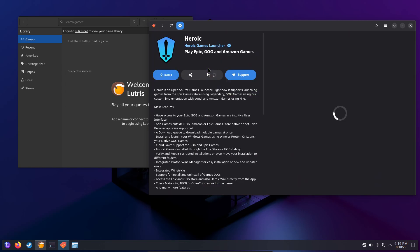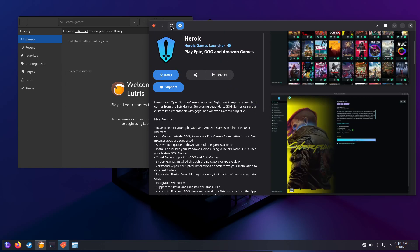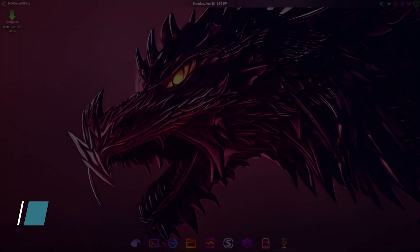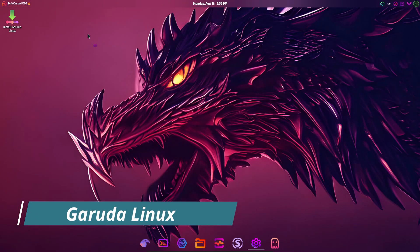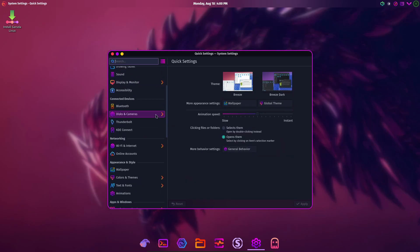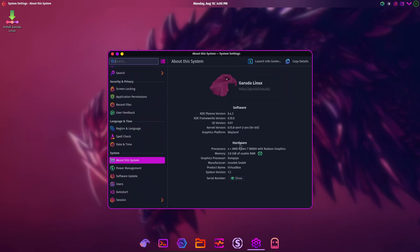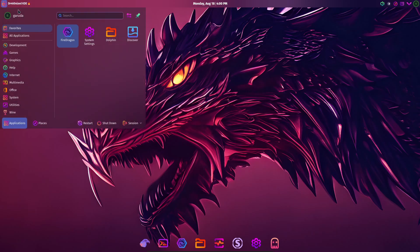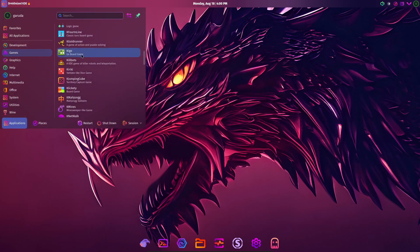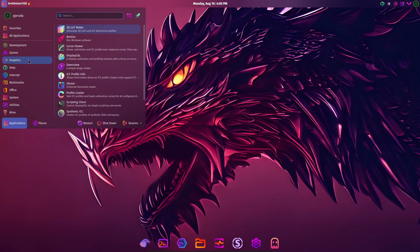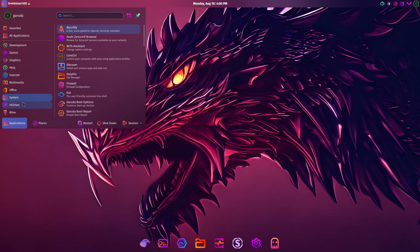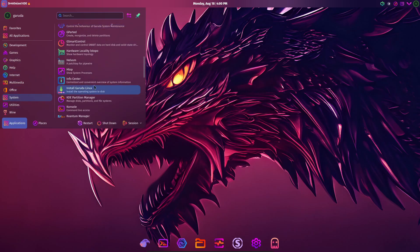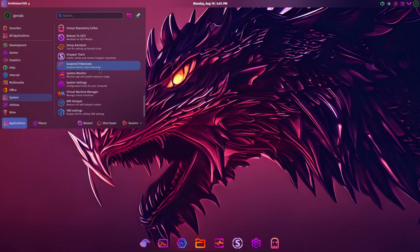Garuda is Arch-based and moves fast. It ships with performance-tuned kernels such as linux-zen, uses zram, and configures btrfs snapshots by default to protect you from bad updates. If squeezing every frame and chasing responsiveness matters to you, Garuda rewards that effort. But keep in mind, rolling release means more hands-on maintenance and occasional breakage. For power users who enjoy benchmarking, tuning kernels, and tweaking low-level settings, Garuda is a top pick.